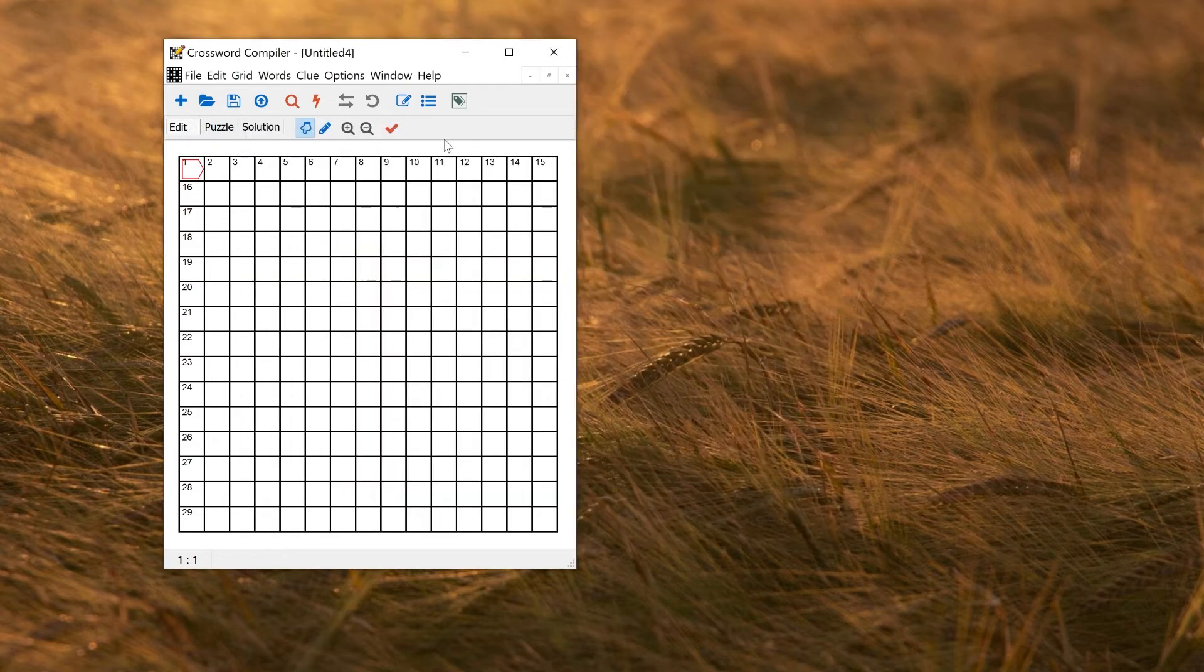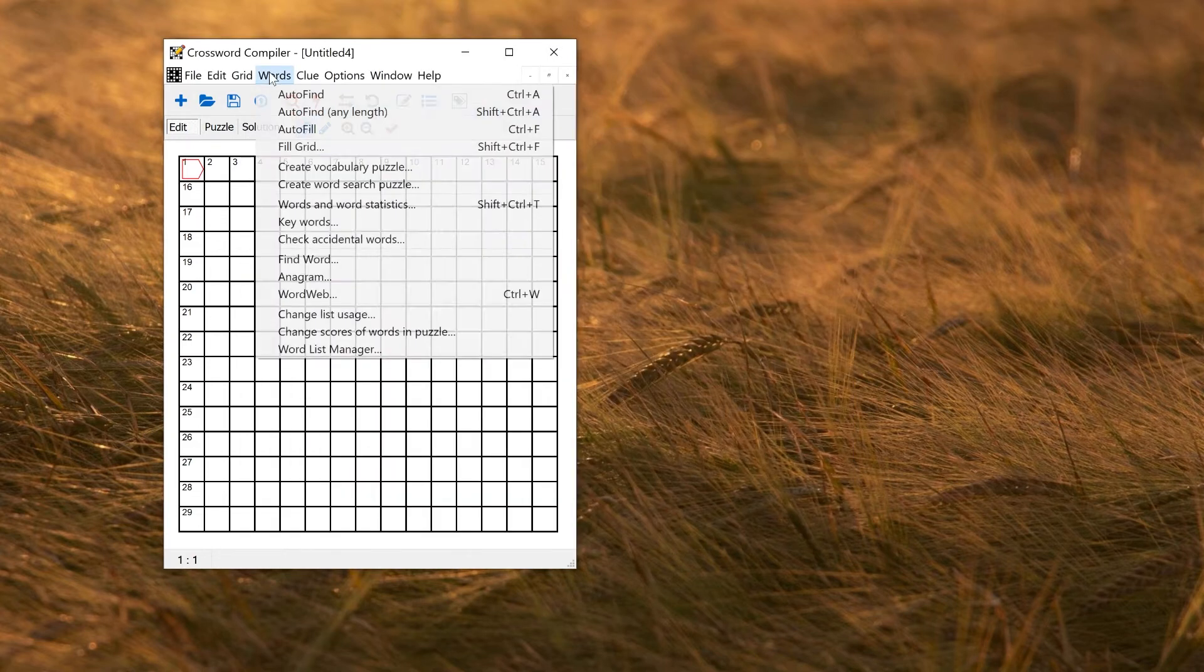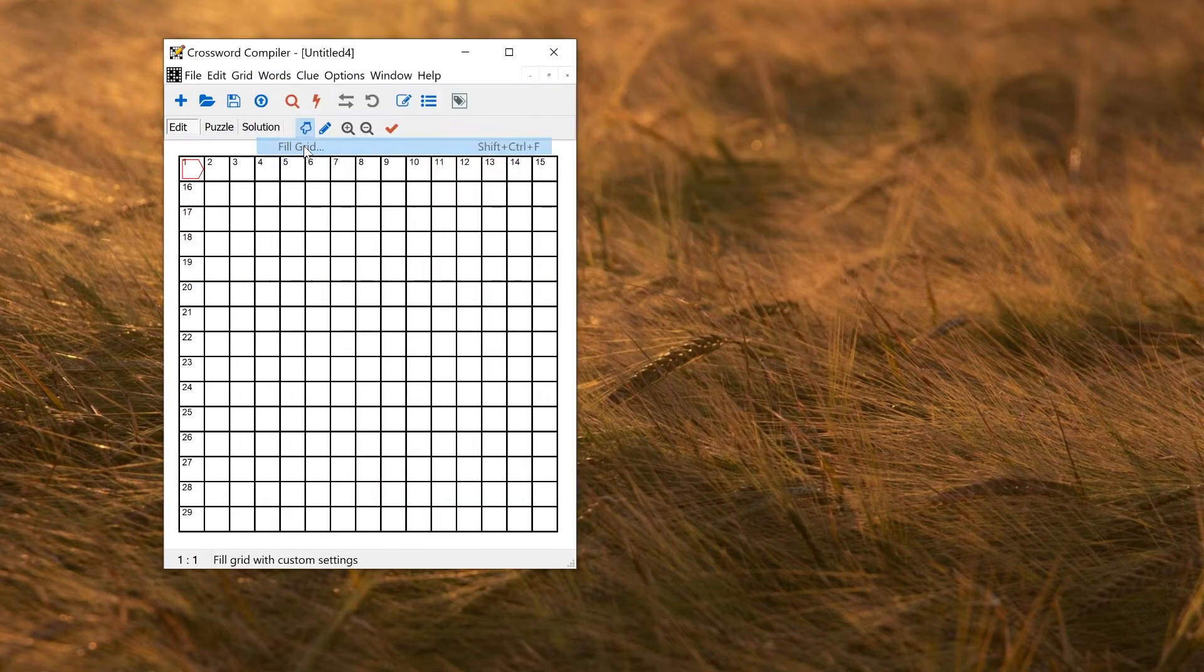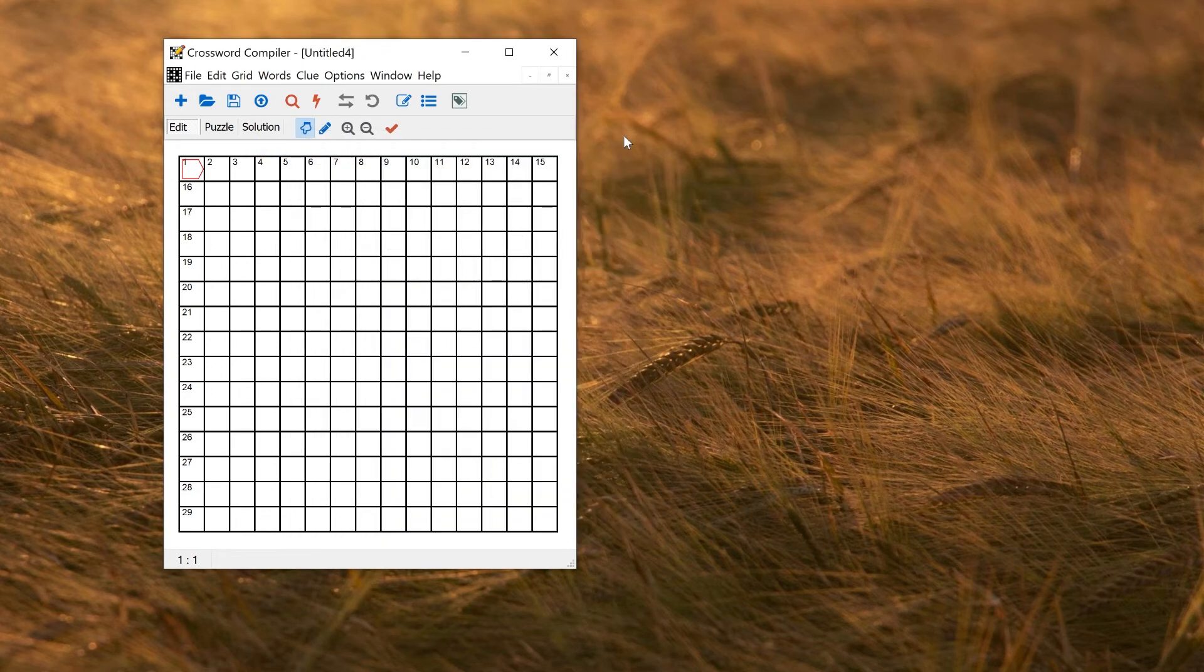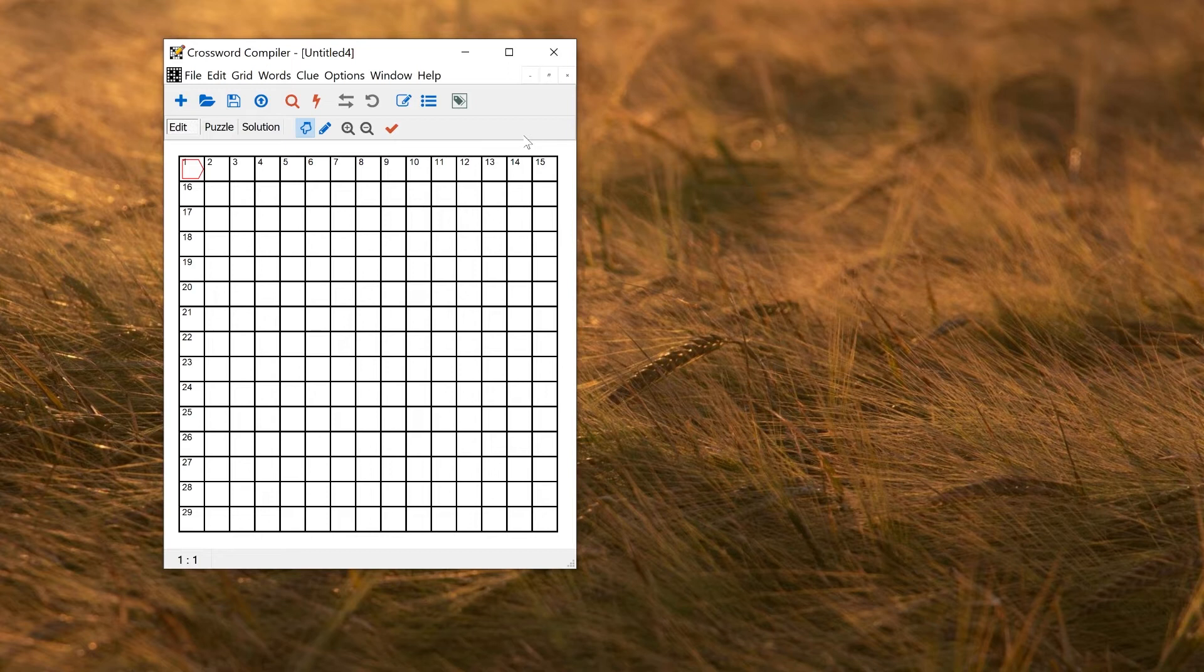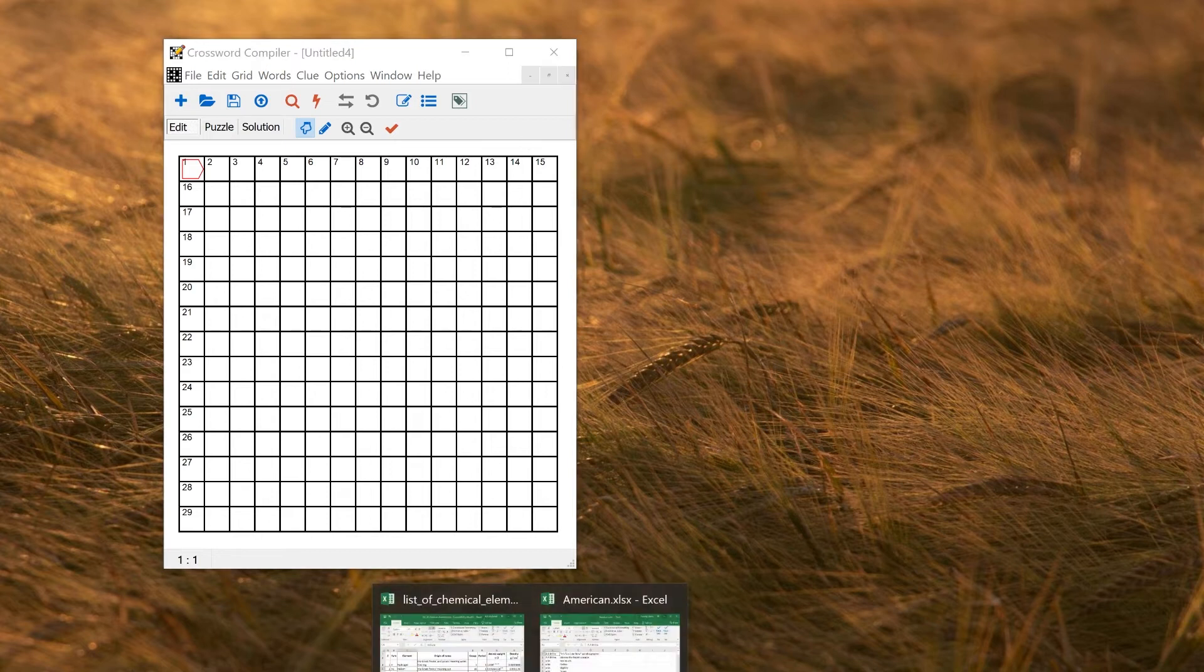So if I now go to Words, Fill Grid, for example, I've now got my word list as one of the options. And you can use it anywhere now in the program, just like any other word list. So that was importing a plain text list of words.